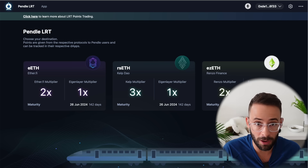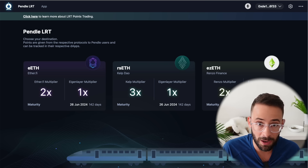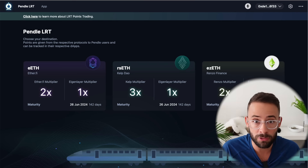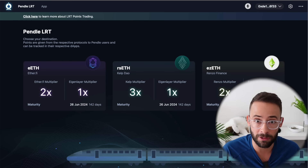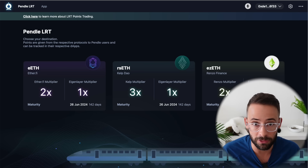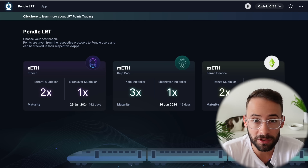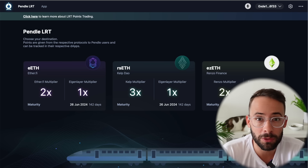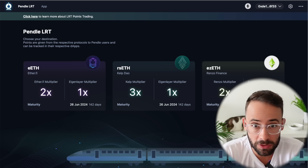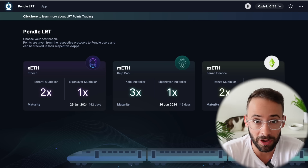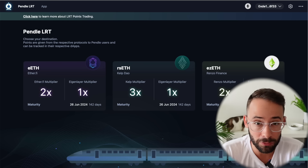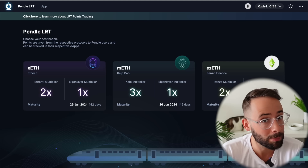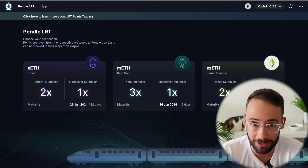In this video, I'm going to break it down for you step by step and walk you through how you can qualify for not one, but two separate airdrops in the restaking narrative and also maximize your yield. I do have to disclose that this video is sponsored by Secret Toon Marketing, which is great because I use all of these apps anyways — I've deposited thousands of dollars into them and I probably would have made this video at some point regardless.